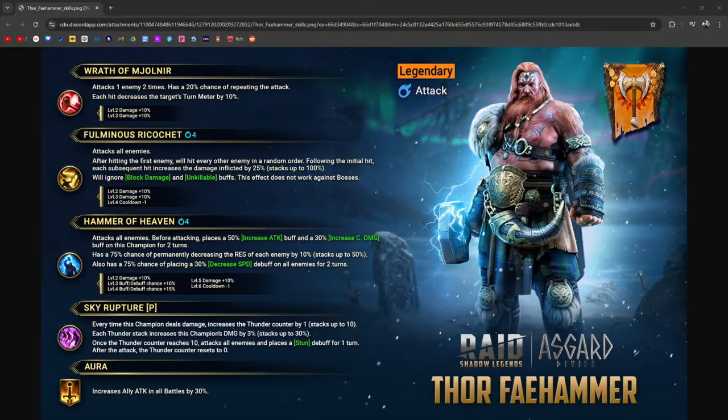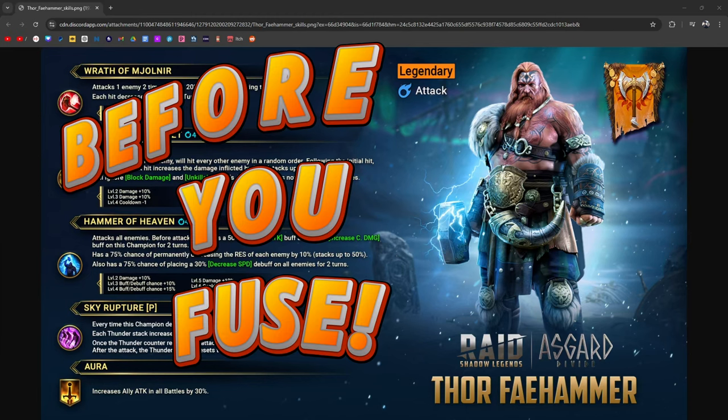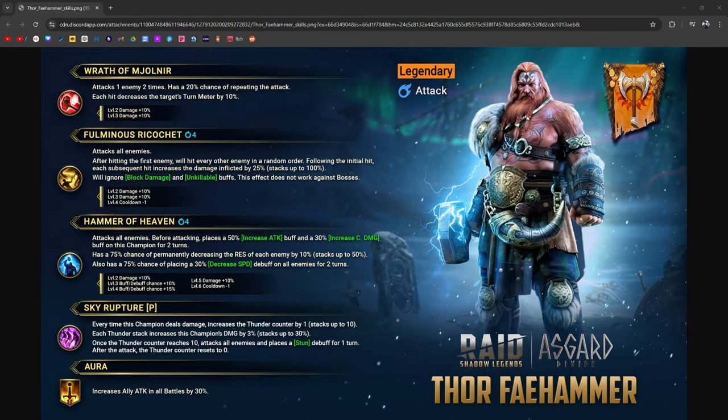Hello guys, welcome. My name is Burrito. I play Raid Shadow Legends and I love my wife. Today we're going to be diving into Thor Faehammer. This is a before you fuse video, the series where I talk about the upcoming fusions. So hope you guys enjoy.